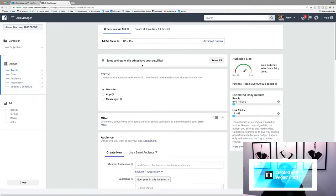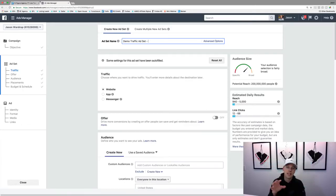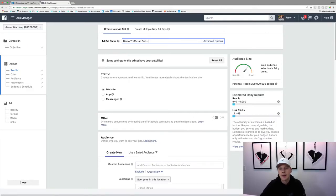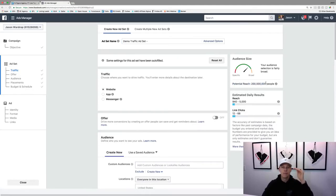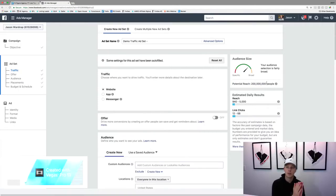Coming down here, we can give the ad set a name — we'll say 'demo traffic ad set.' Typically I'd name it based on the audience, which we don't know yet. It's kind of cool because you can see the potential reach so far — this number right here is 200 million. As we go through and narrow it down, it'll shrink, but you're getting more specific.